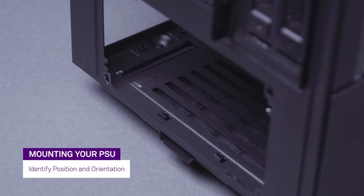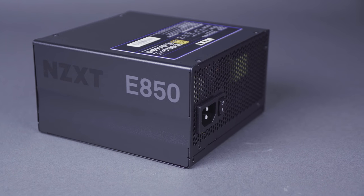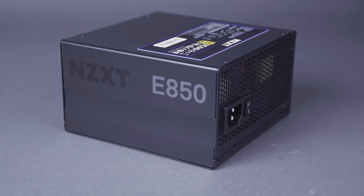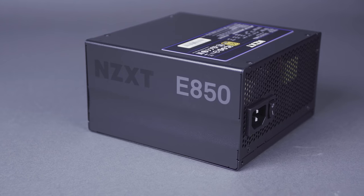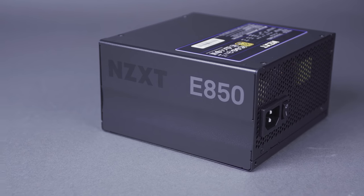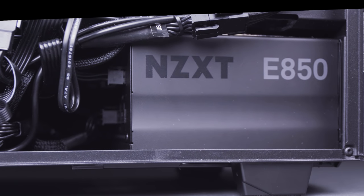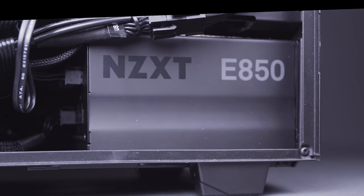Next, identify the orientation of the PSU. If your case has open venting on the floor panel, then mount your PSU with the fan side down towards the venting. This way, air can flow into the PSU and out the back.